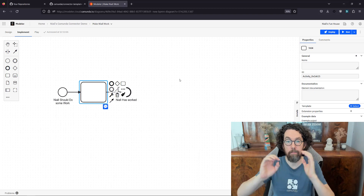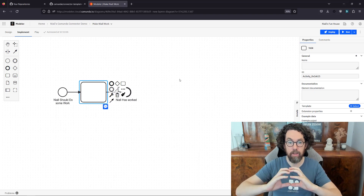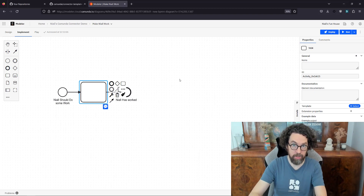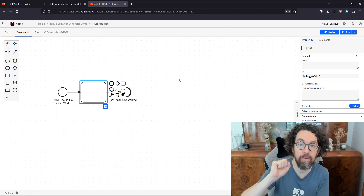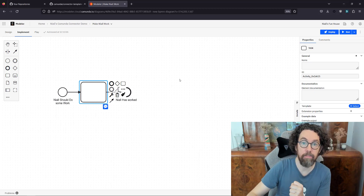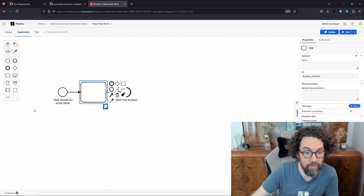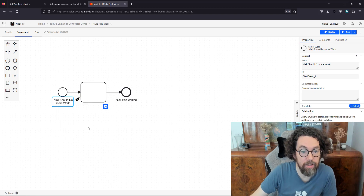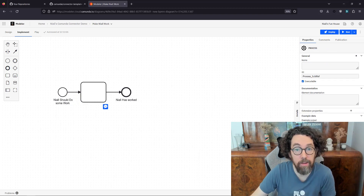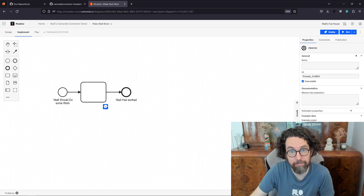We're going to build a job worker in Java, running it locally on a machine and then having it orchestrated by a model. Specifically, we're going to make Niall do some work — because yeah, Niall should do some work. Let's get started.